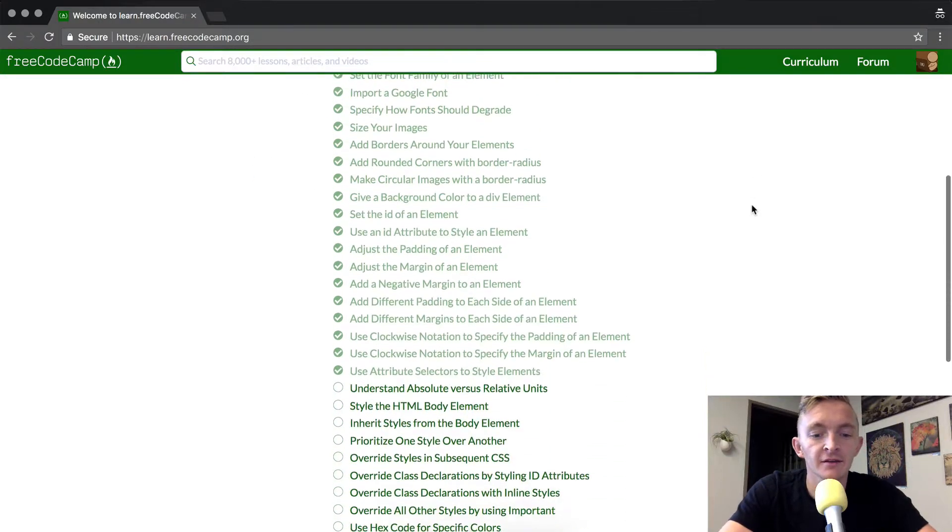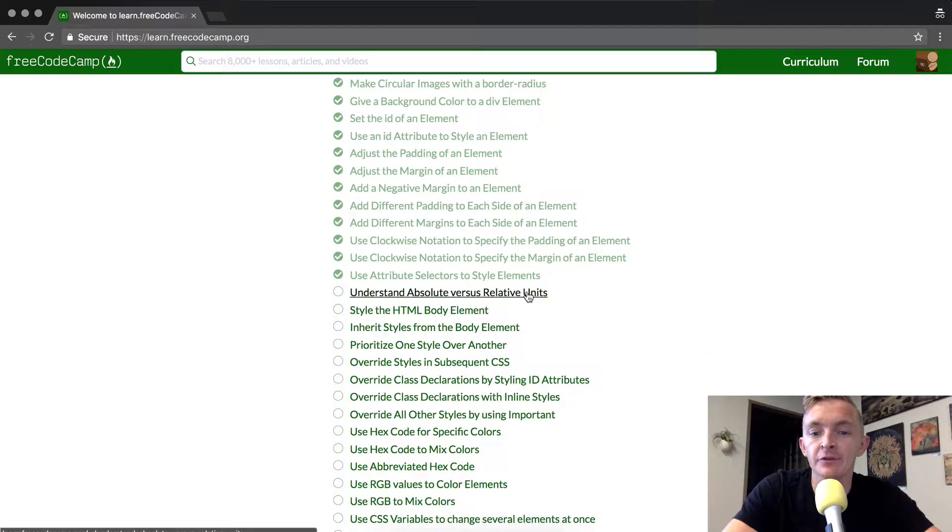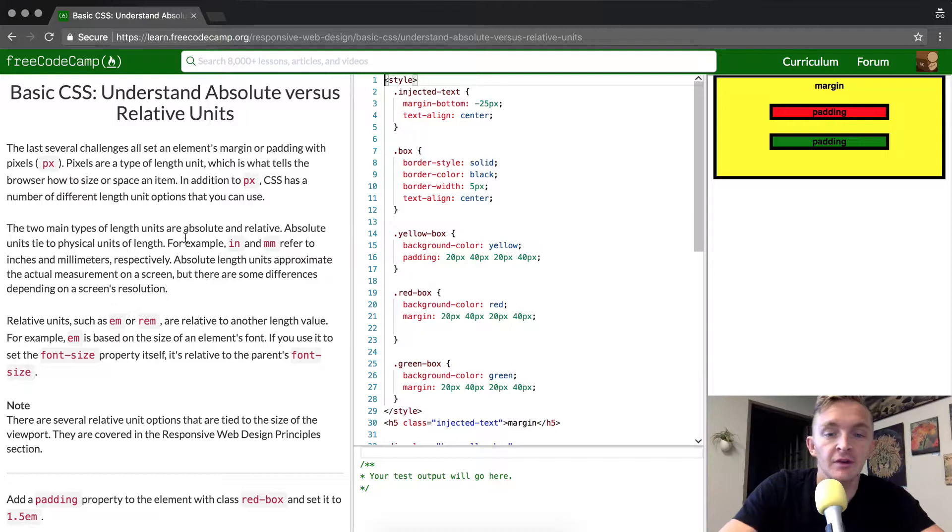Hey everybody! Welcome back. Today we are going to understand absolute versus relative units.